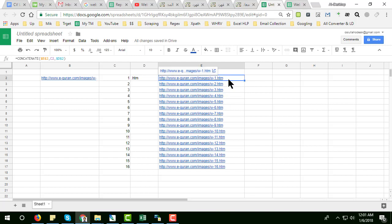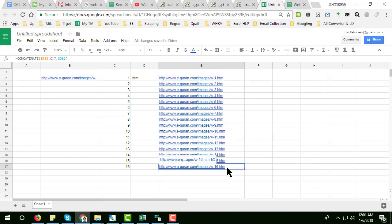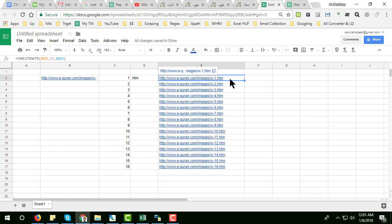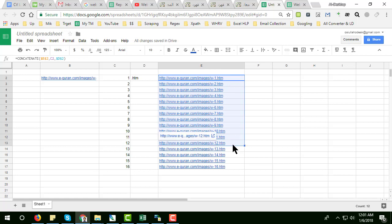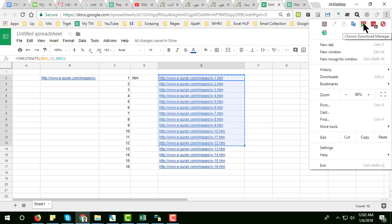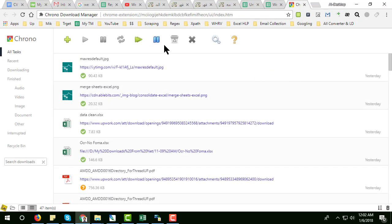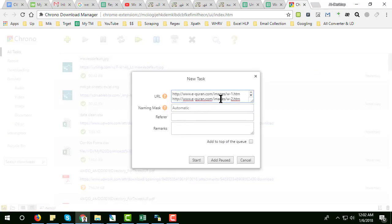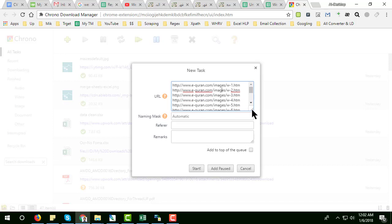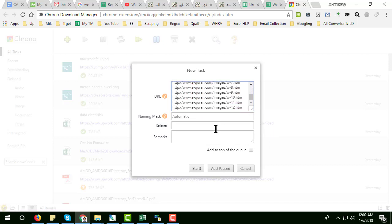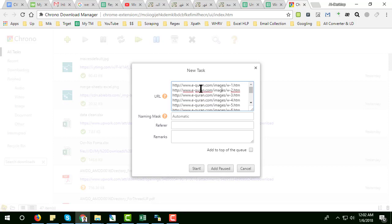After getting all 140 links listed, I just copied all the links from there. Then I used a Google Chrome extension called Chrono Tab Manager. I pasted all the links into Chrono Tab Manager and clicked Start. After clicking Start, all those links are downloaded as HTML pages to my desktop.